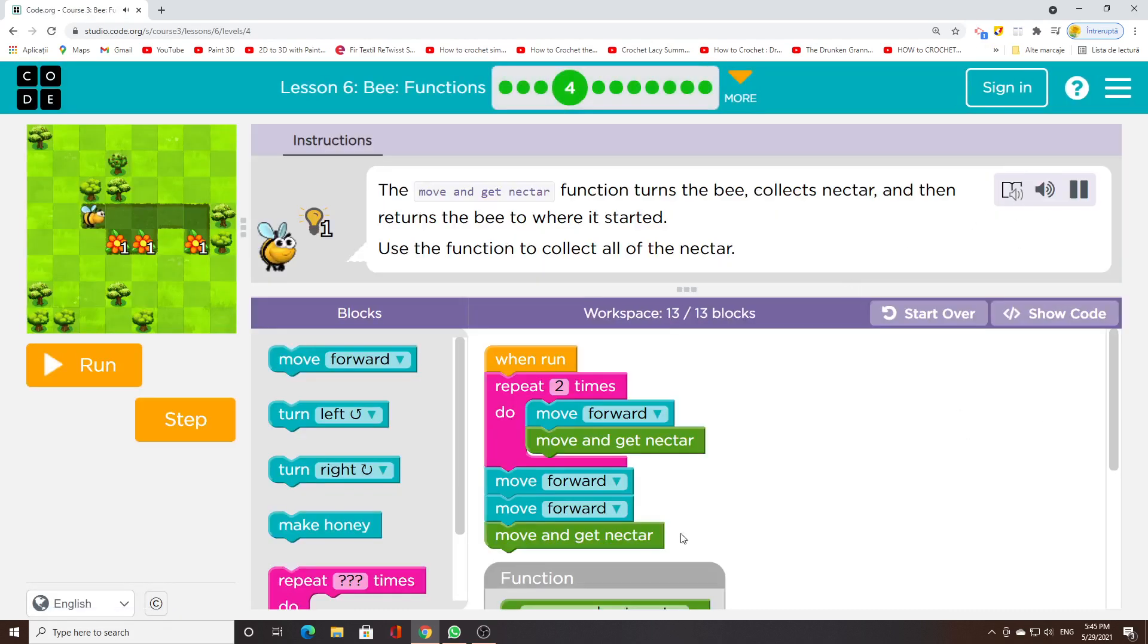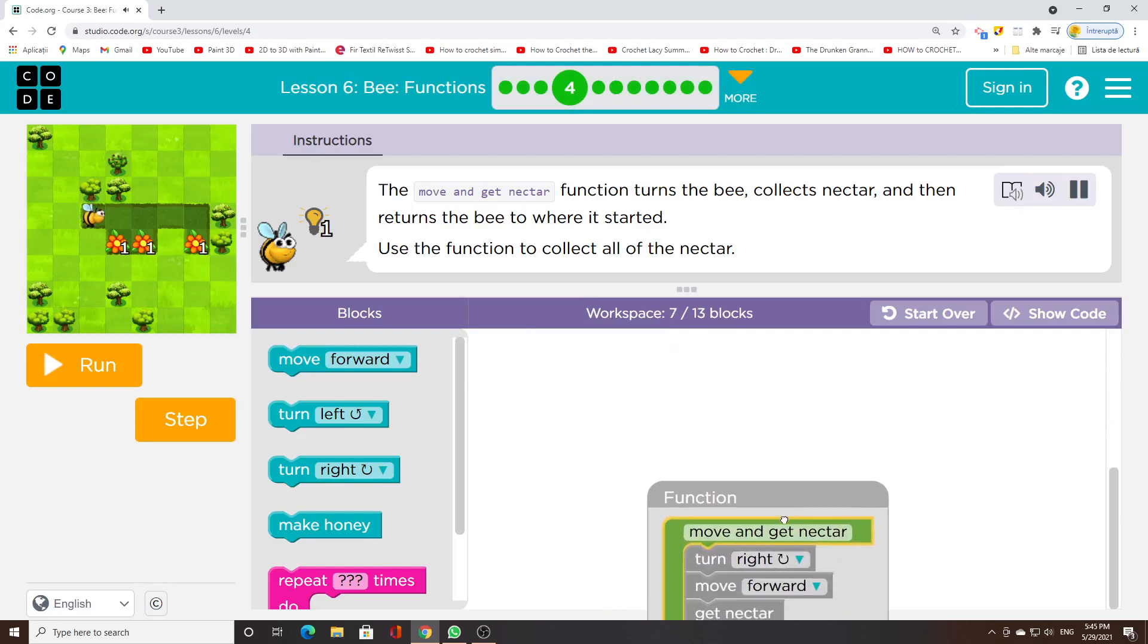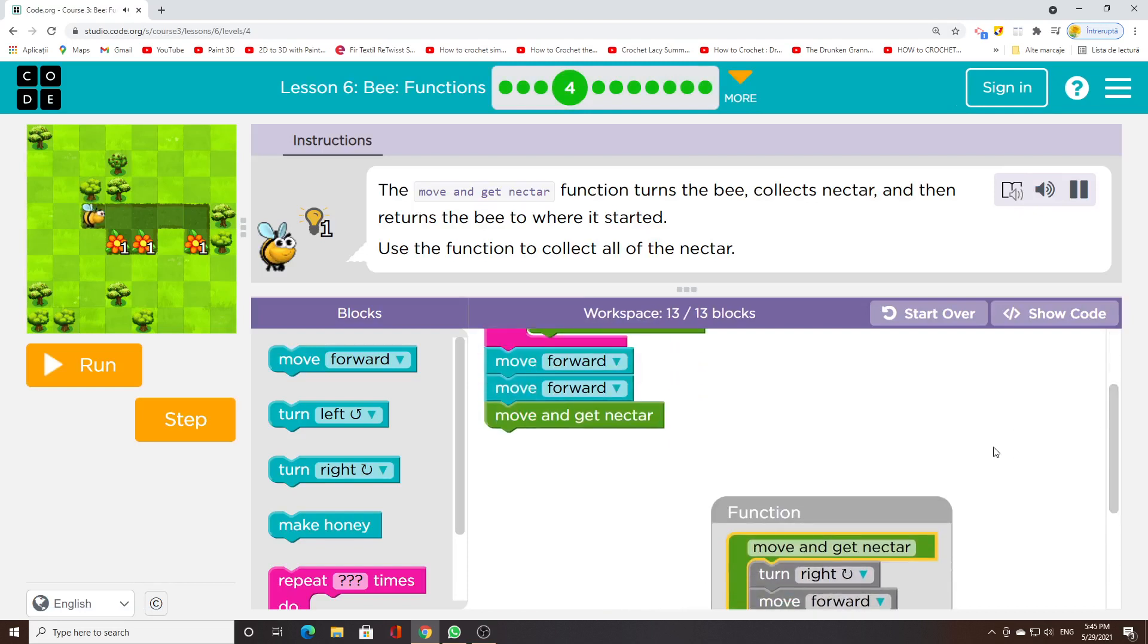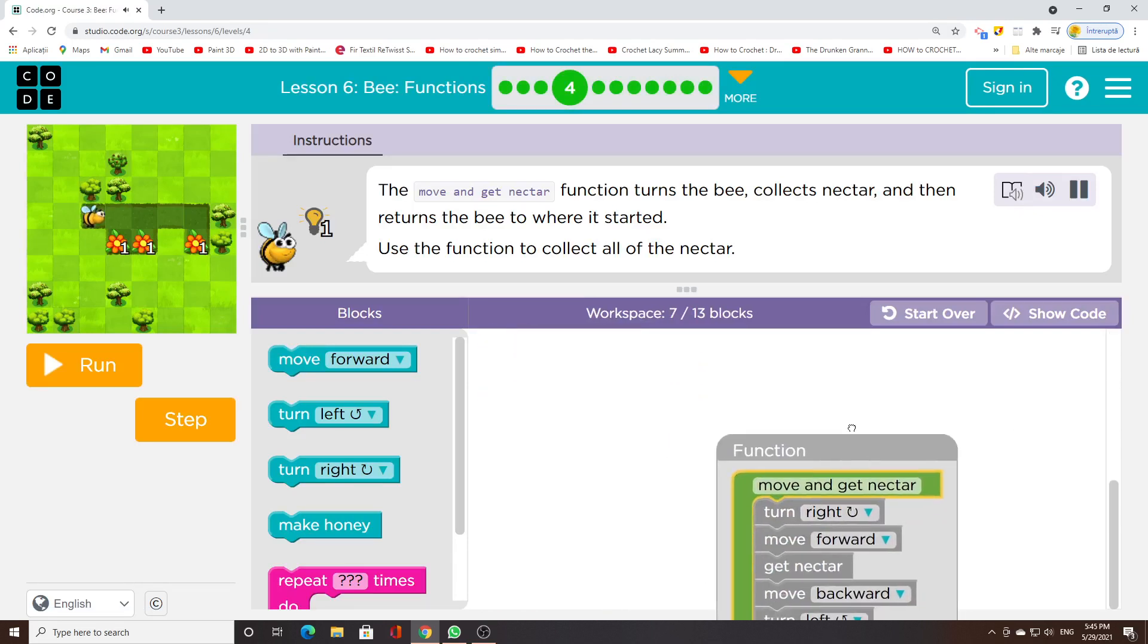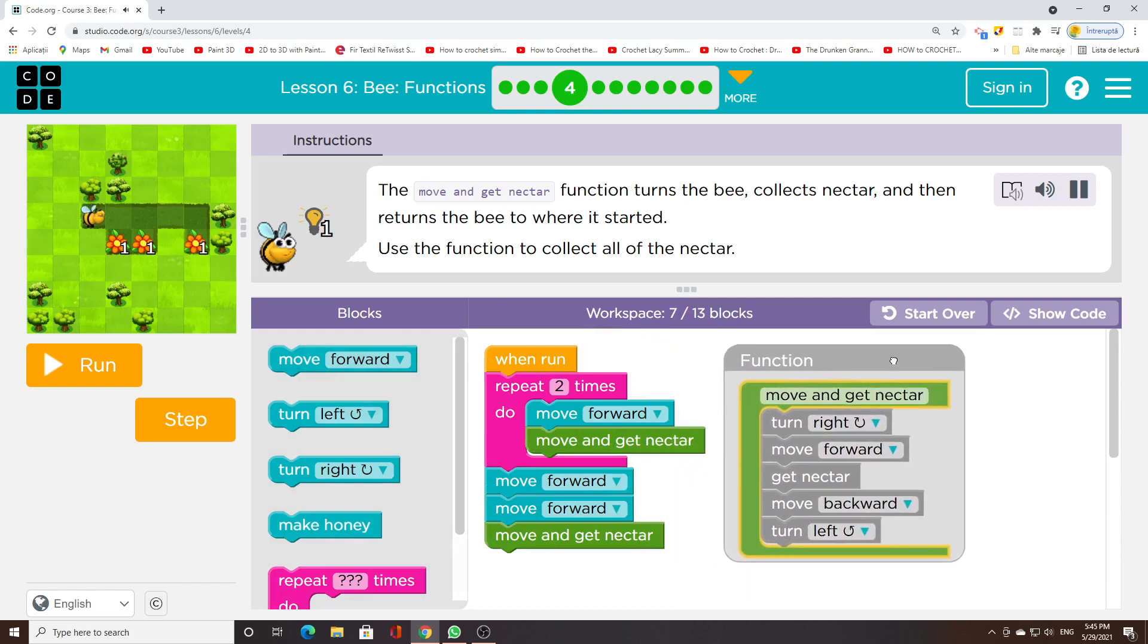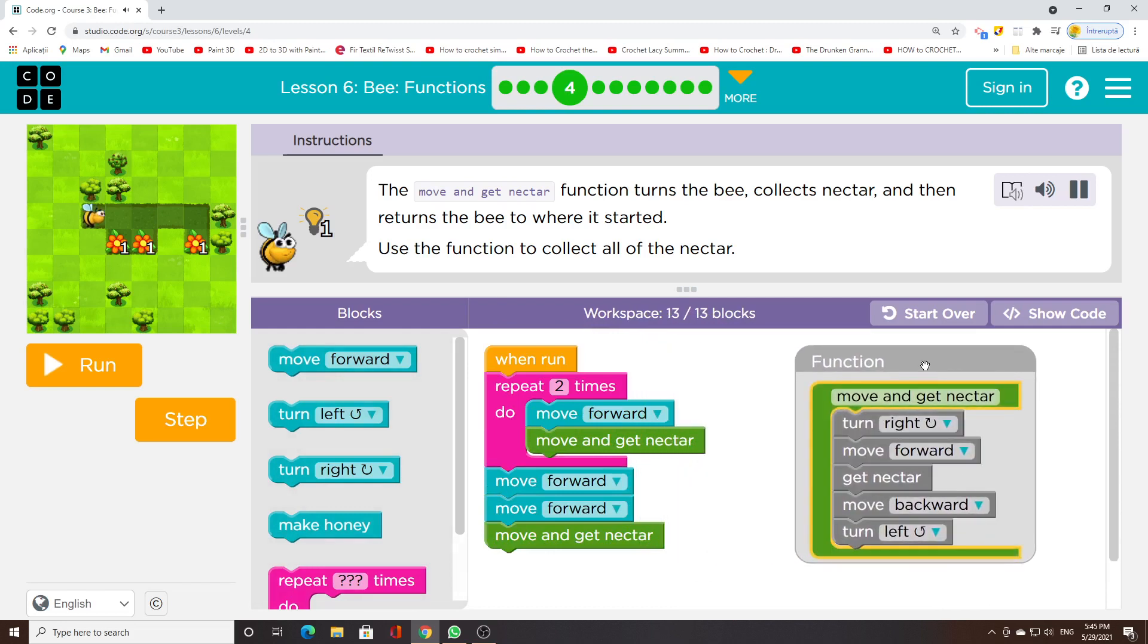The move and get nectar function turns the bee, collects nectar, and then returns the bee to where it started. Use the function to collect all of the nectar.